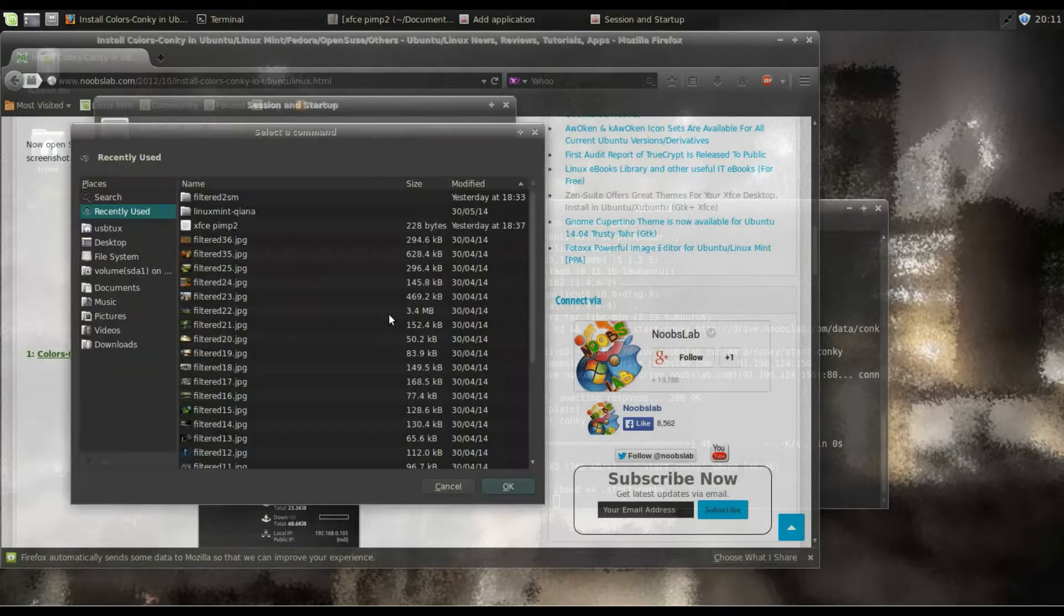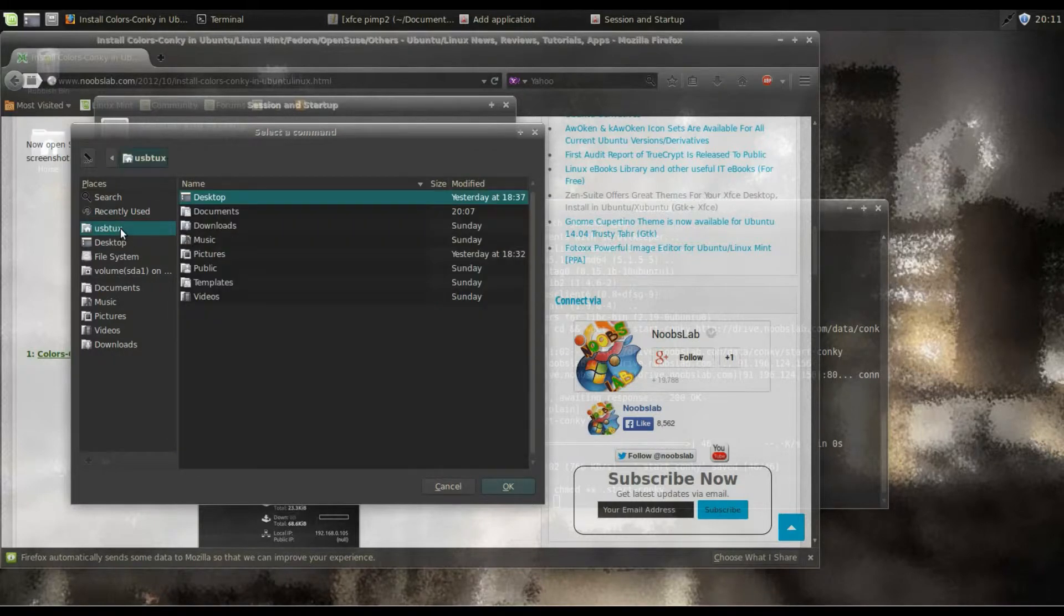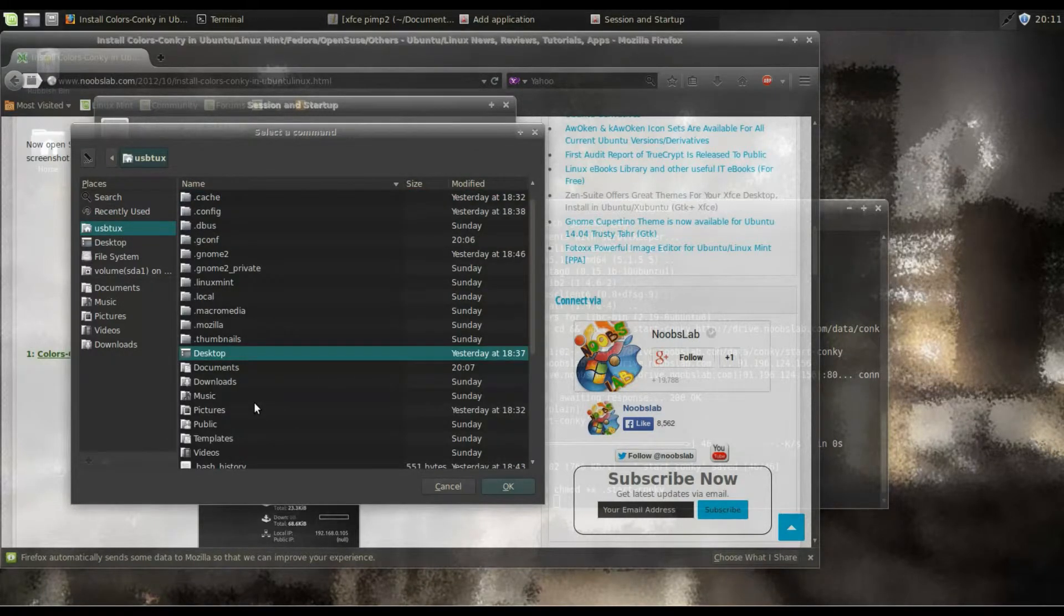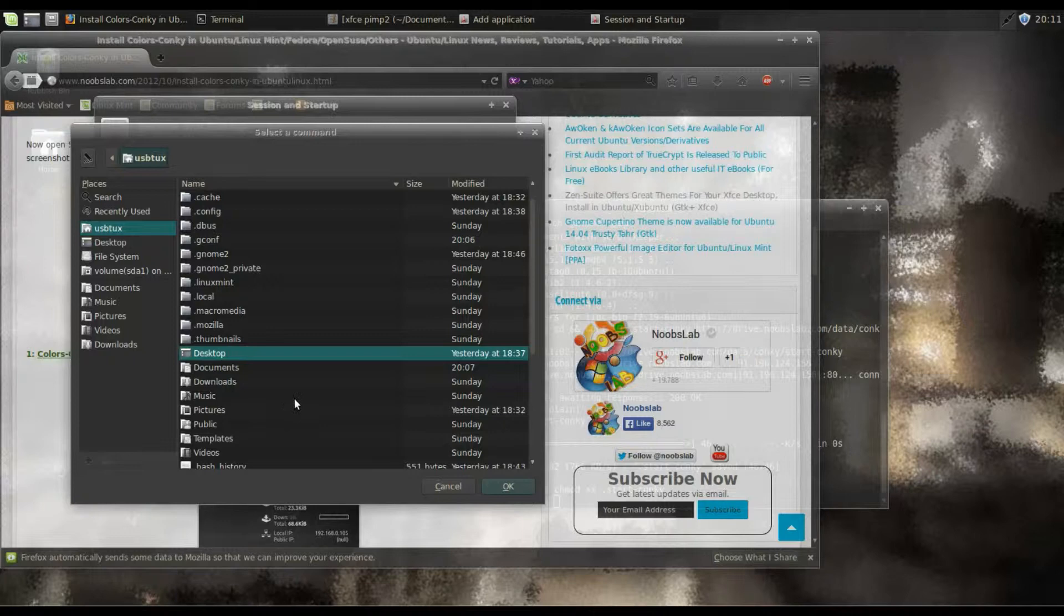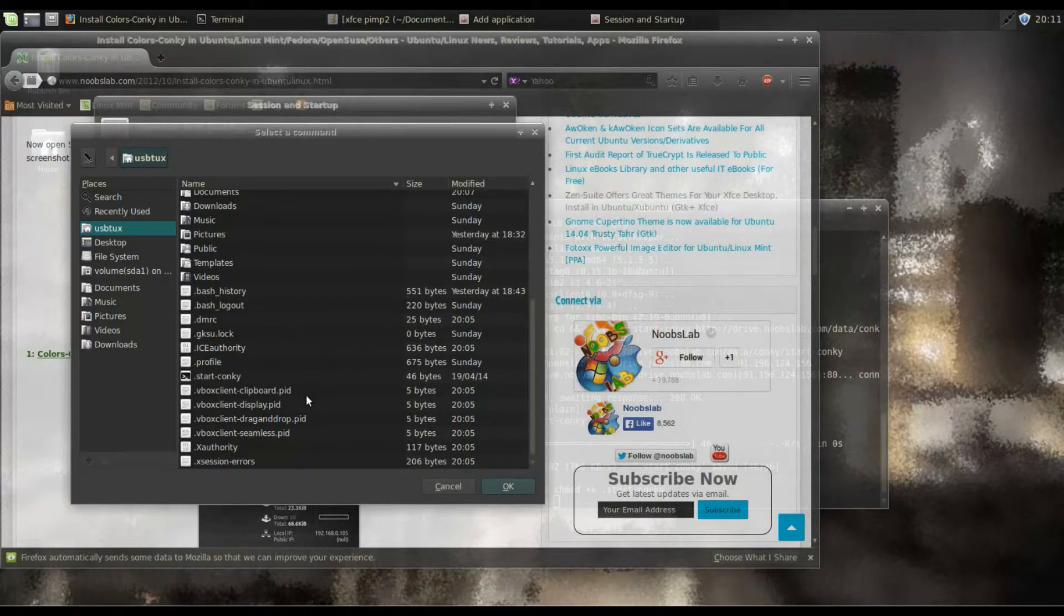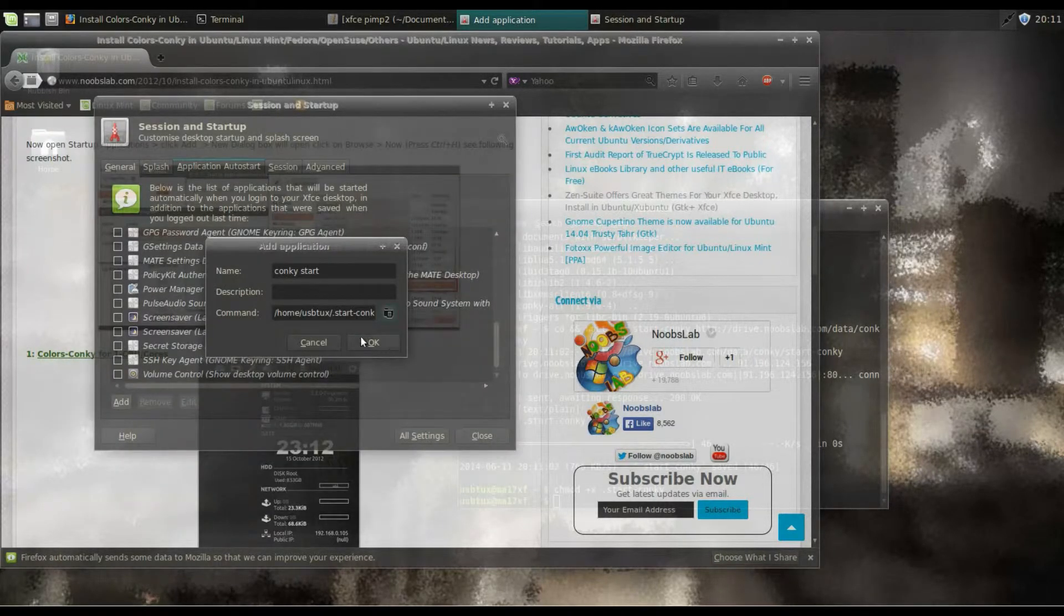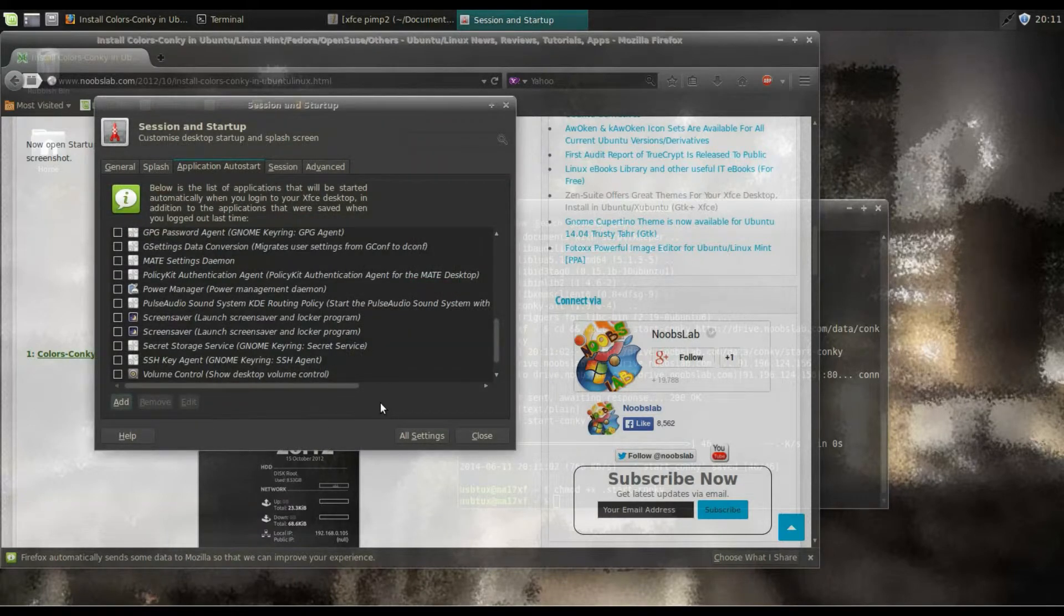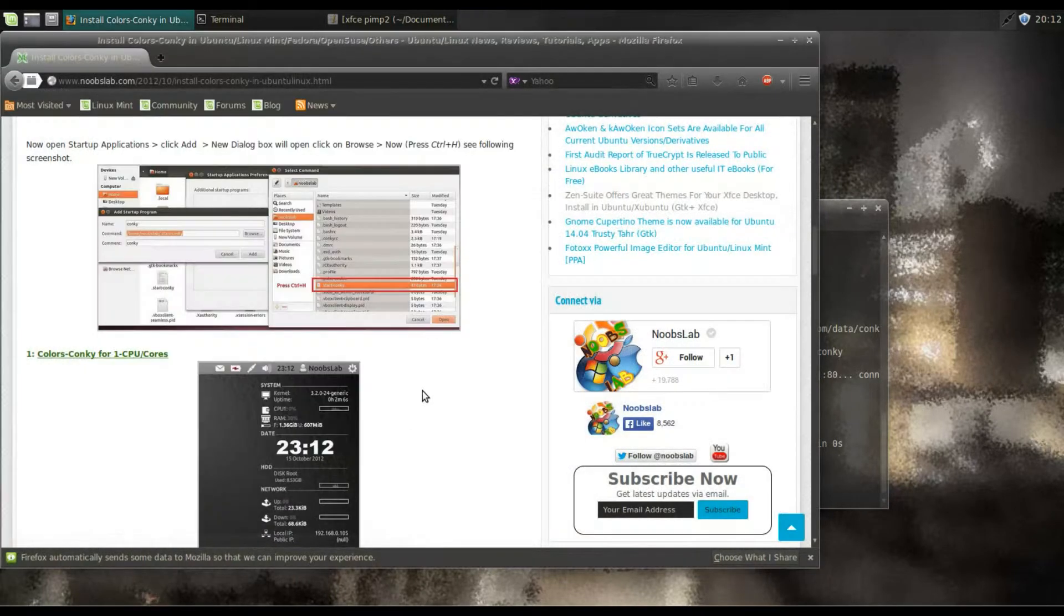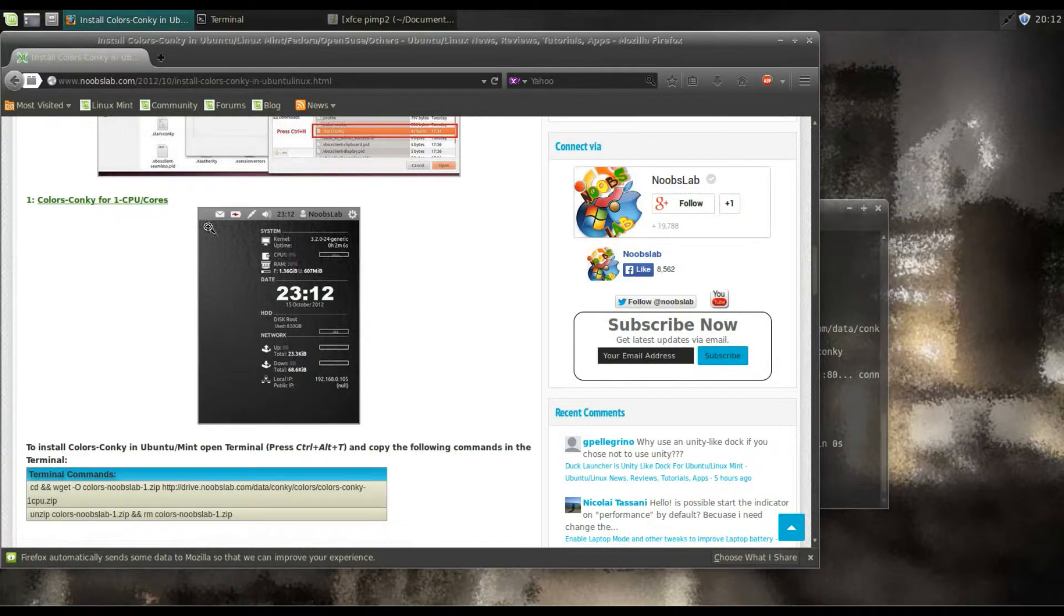Click the browse button, go to home folder. If we can't see any hidden files, which you won't, press Ctrl+H. And now we can see Conky Start. Highlight it, click OK, click OK again, click Close.